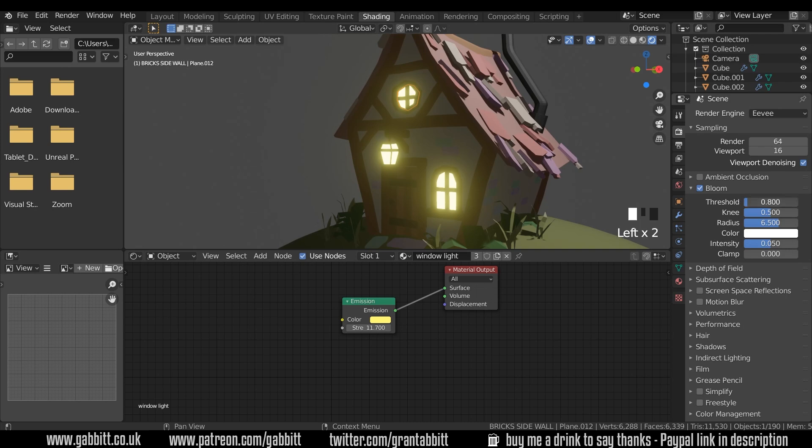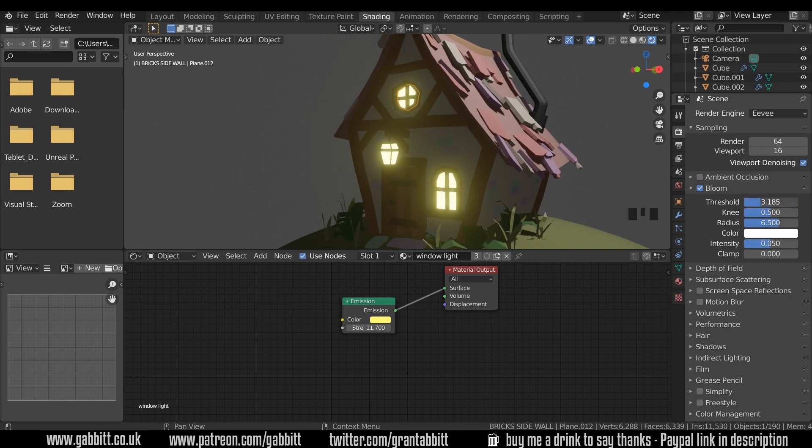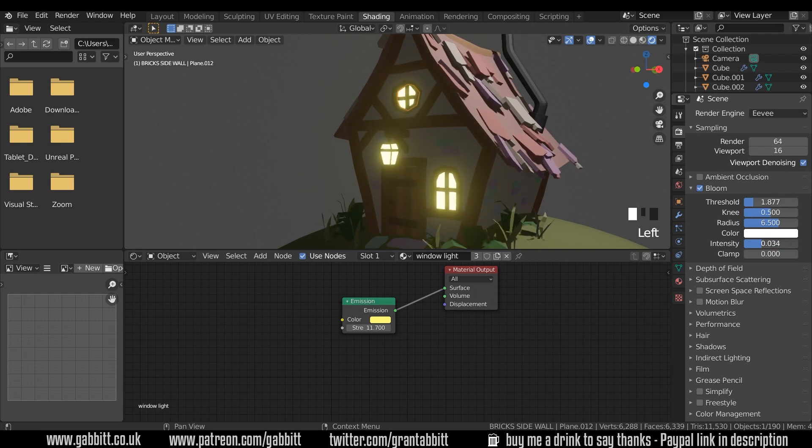If we click on the drop down menu here, the threshold is what's being made bloomy. And the defaults are fine but if you want to put the intensity up you can with this intensity slider here.